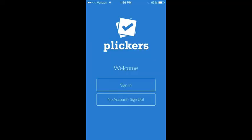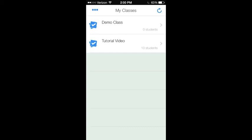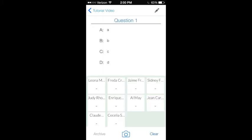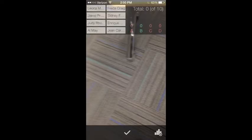This is the Plickers home screen on your phone. This is your first classes when you get logged in. Here are the questions that you made. So you will select a question. Here you can see your question and any possible answers.